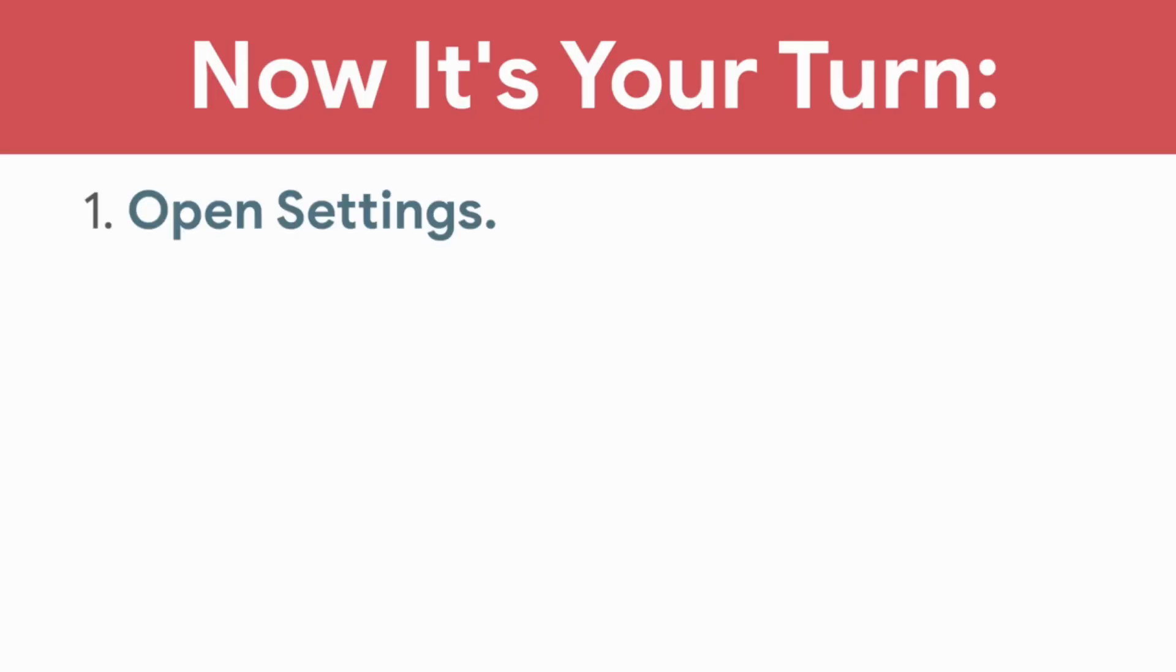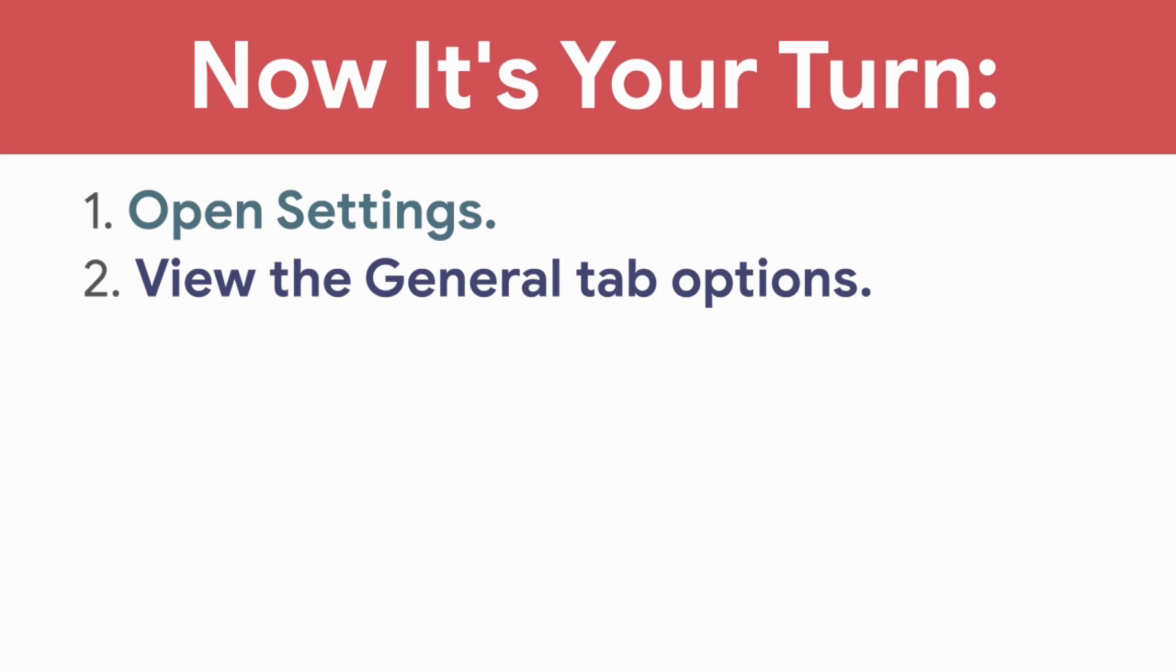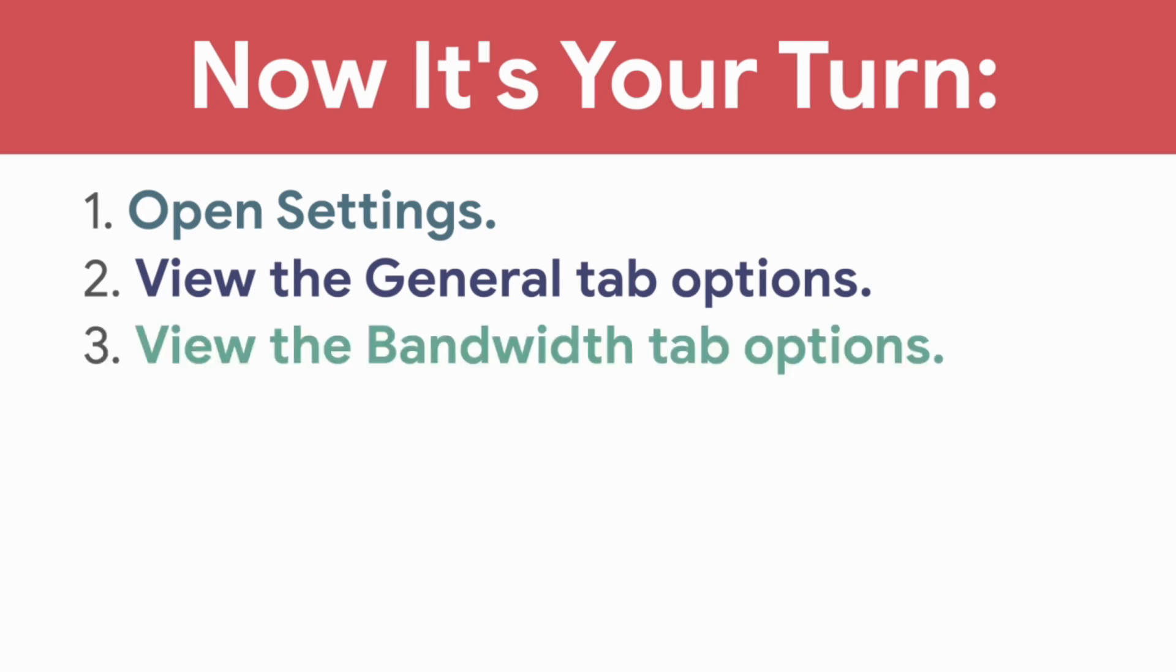In the next video, you will explore ways to manage meetings with Hangouts. Now it's your turn. Open Settings, view the General Tab options, and view the Bandwidth tab options.